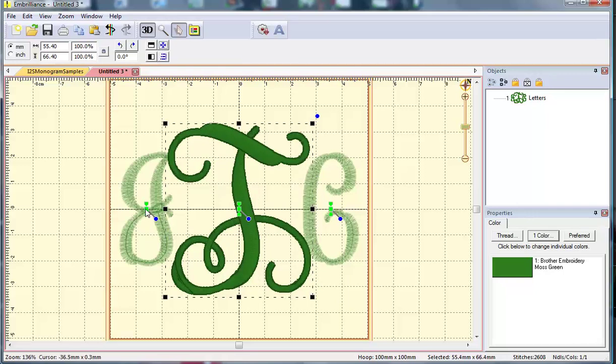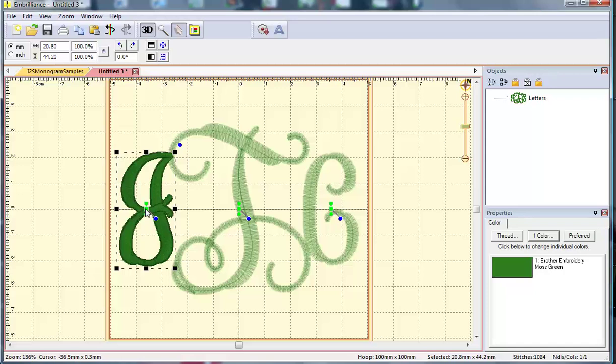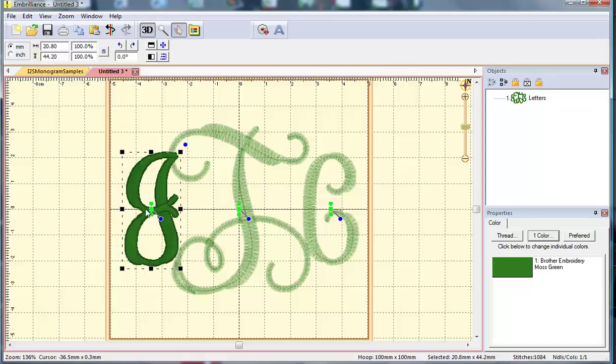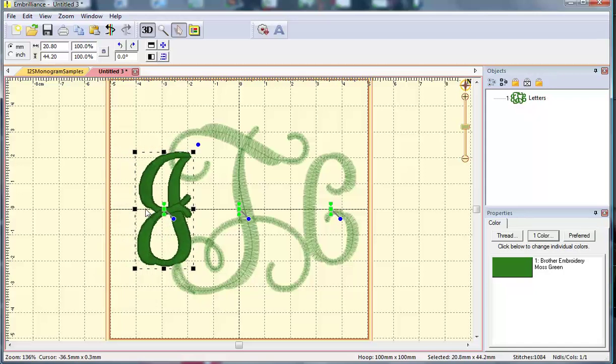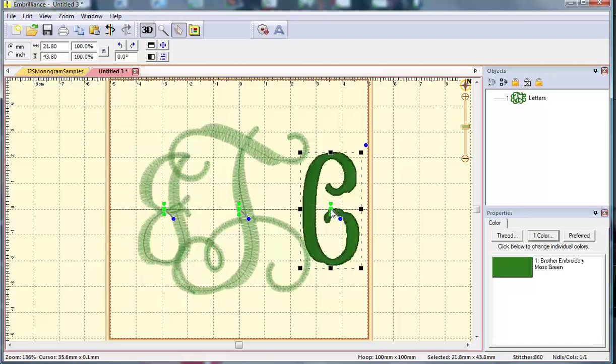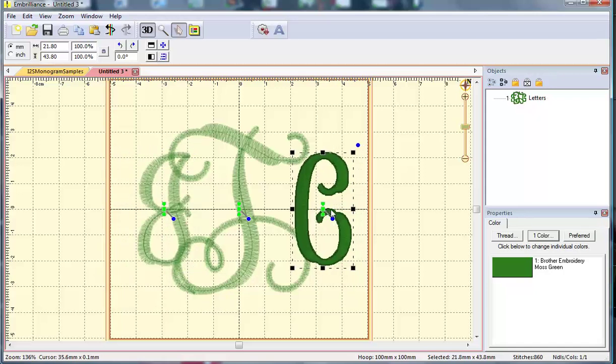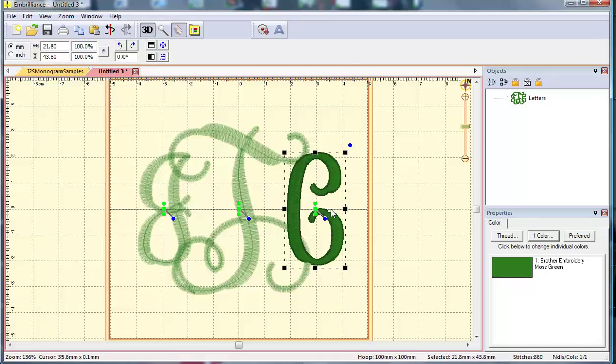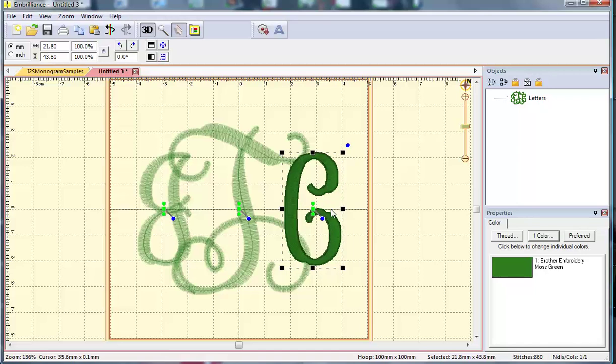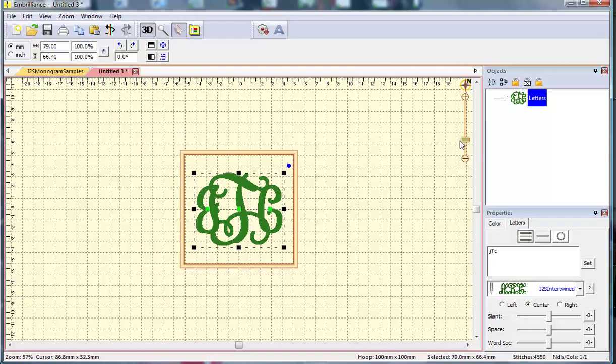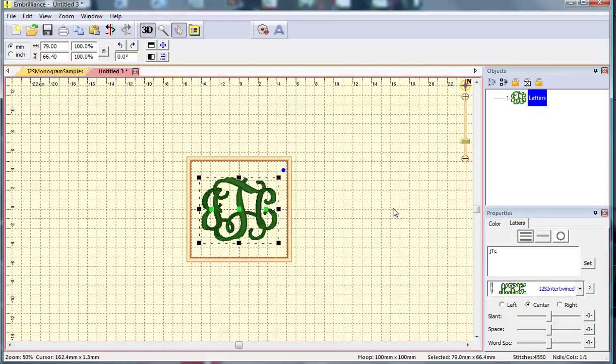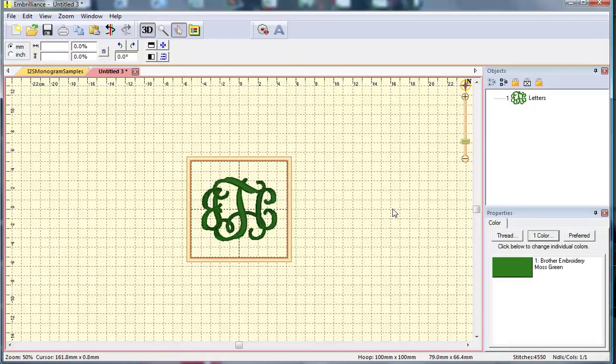Then I'm going to highlight my J, and using the arrow keys on my computer, I'm just going to nudge the J and C in so it interlocks the way I want. This is kind of personal preference, but I tend to line up those swirls with the indentation here on the letters. I like to scroll out to get a bird's-eye view and make sure I like the look of my monogram, and I do like this.